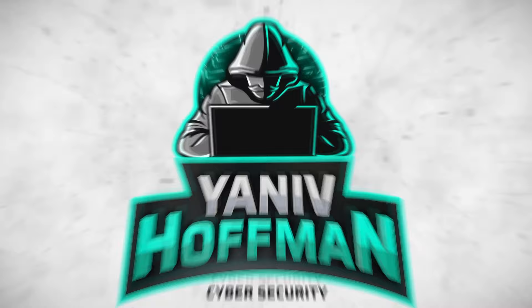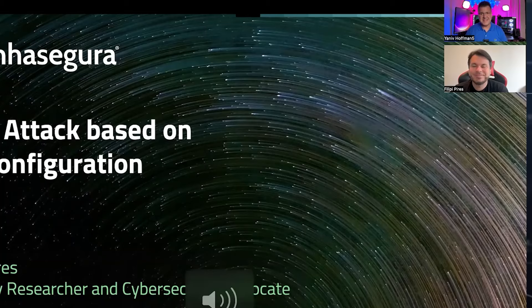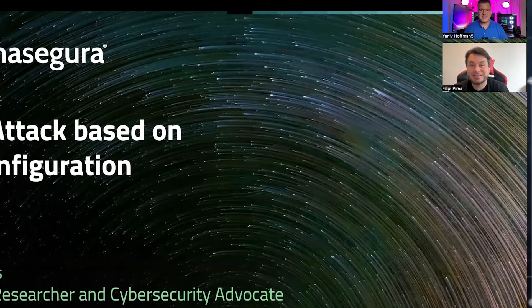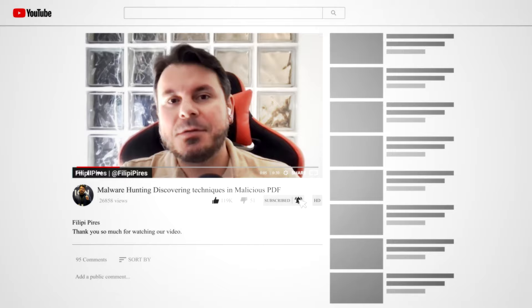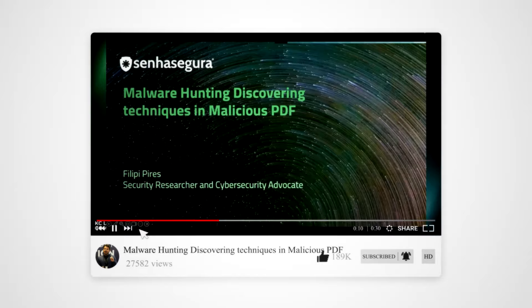Hey everyone, Yaniv Manir back with another video, and back with a repeating guest, Felipe Puess — welcome! Thank you for having me here again, it's a pleasure. For those of you not familiar with Felipe, he is a threat researcher and cybersecurity advocate. We also did a video before about file manipulation and malware exploitation.